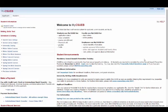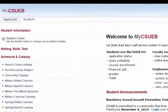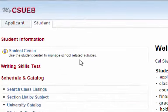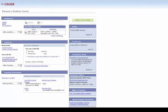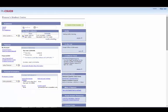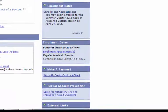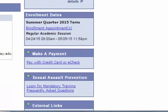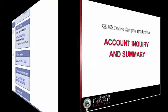Finally, you can also make a payment via the Student Center. In the right column, you'll see the Make a Payment section. This will take you to the CSU East Bay Web Payment Portal.